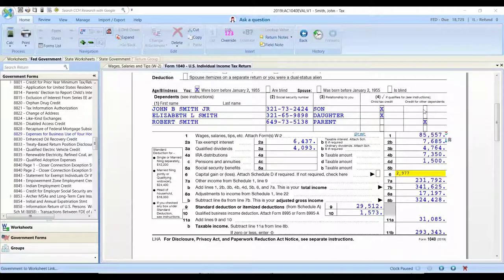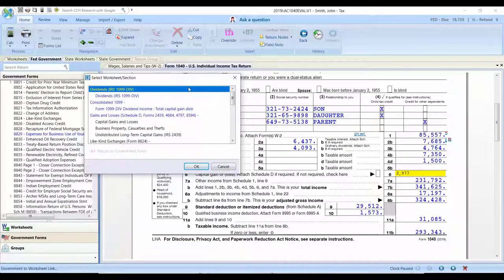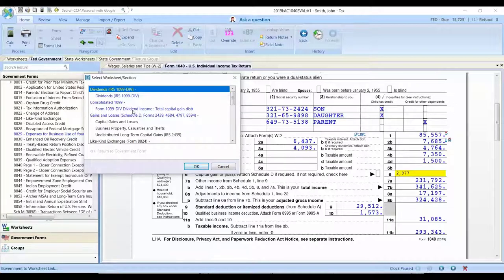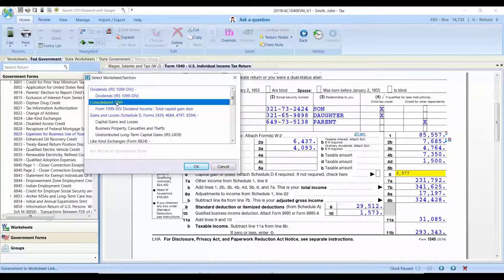You'll see a very similar menu pop up giving you the option to navigate to anywhere that this data might be being calculated or stored, whether it's been imported or manually inputted.